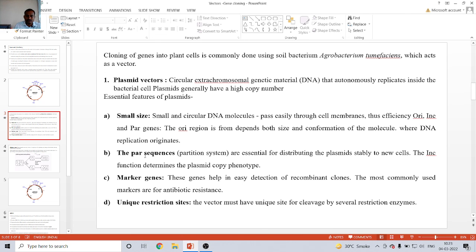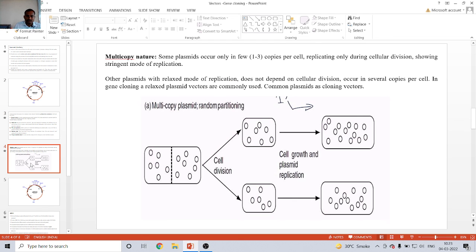To summarize, the distinguishing characters of a plasmid vector are: small size, PAR gene sequence, marker gene, unique restriction sites, multi-copy nature — meaning multiple copies — and plasmid generation capacity. So today we will stop here.